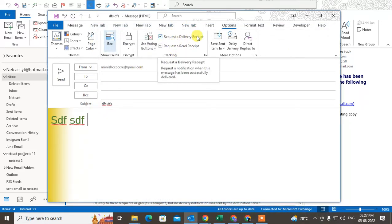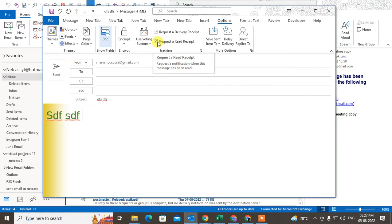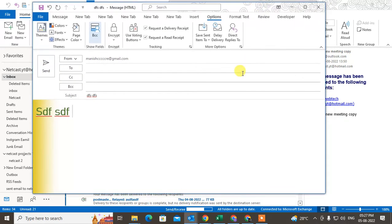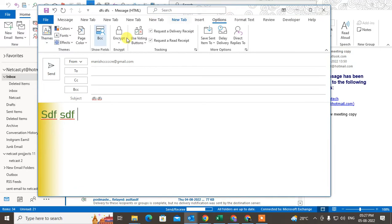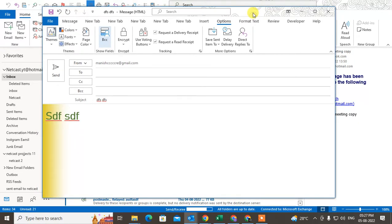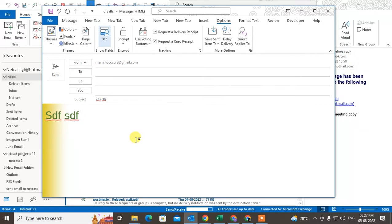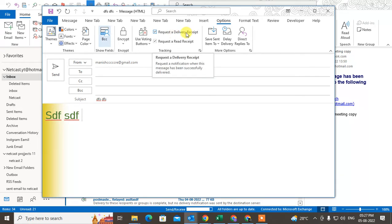For delivery receipt, by default you get a notification once the recipient receives the email. But the read receipt depends on your recipient — when you enable read receipt and send the email, the recipient gets a pop-up from Outlook asking if they want to send a read receipt. They can send it or decline. So it depends on the receiver; if they approve, you will get the read receipt. Delivery receipt, however, you get by default once enabled.